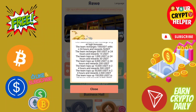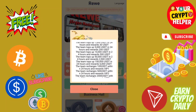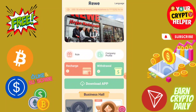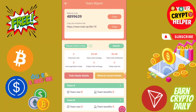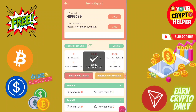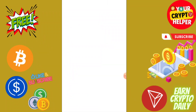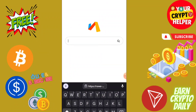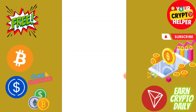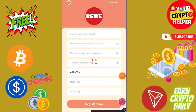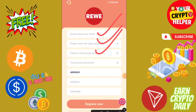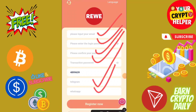There are free rewards also available. First I will show you how to register on this platform. You will find the registration link in the video description. You need to enter your email ID, login password, confirm password, transaction password, Telegram and WhatsApp, then click on register.